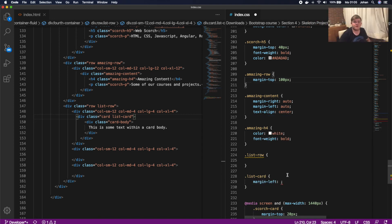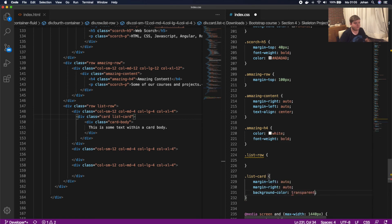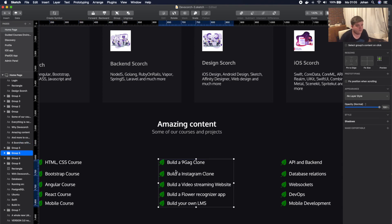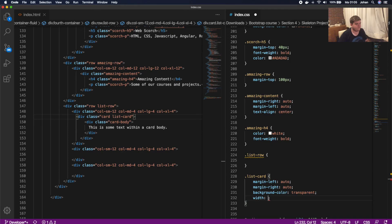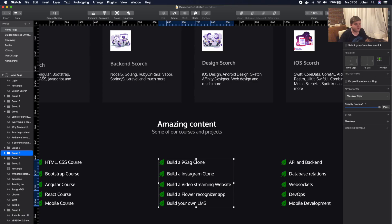Sorry for the cut — I had to cut it because my camera storage was full. So we go to list-card in CSS and give it a margin-left of auto, a margin-right of auto, and a background-color of transparent. We'll also give it a width of 270 pixels and a height of 190 pixels.